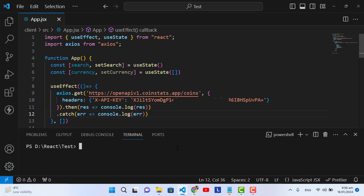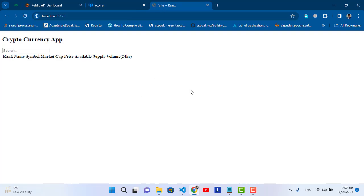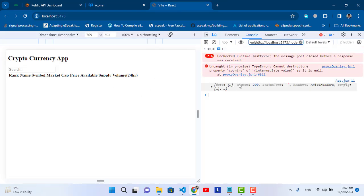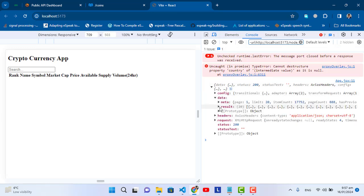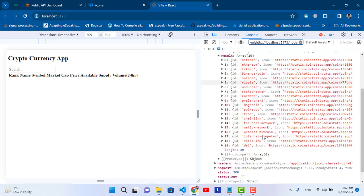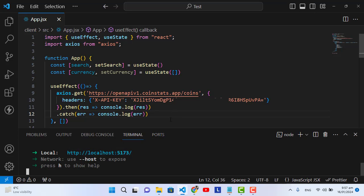Let's run the application: 'cd client' then 'npm run dev'. Open the URL, come to the console — we got the data. Let's open 'data.result' — in the result we got our data: 20 records including Bitcoin, Ethereum, Tether, Binance Coin, Solana, and a lot more cryptocurrencies.